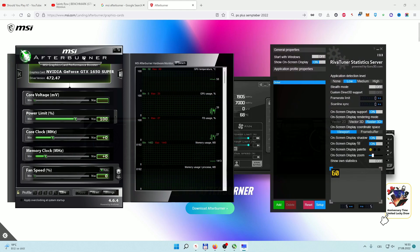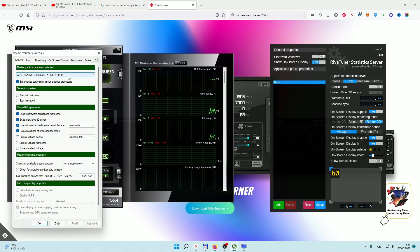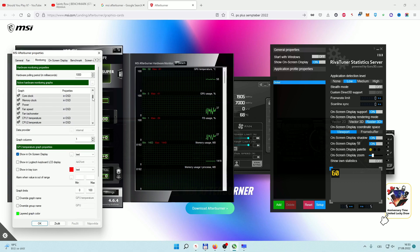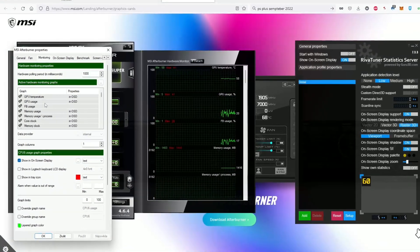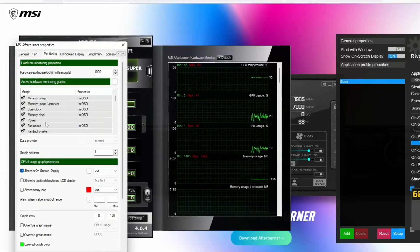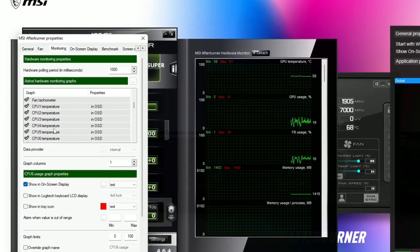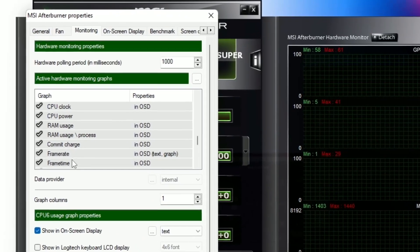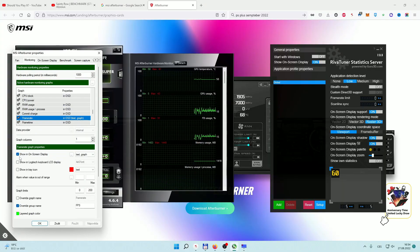In MSI Afterburner, go to settings — you have to go to settings to set it properly. In the monitoring section, you click each part you want shown on the benchmark, such as GPU usage, core clock, fan speed, CPU temperature, and frame rate. If you have 'show on screen display' checked, it's going to show in your benchmark.